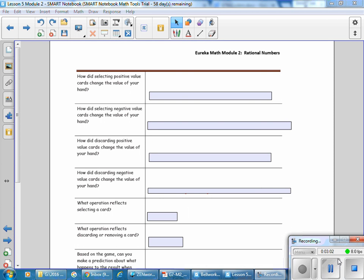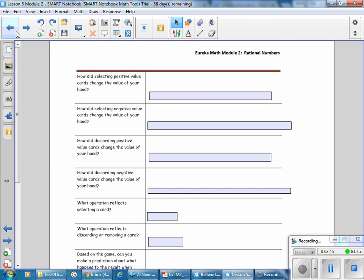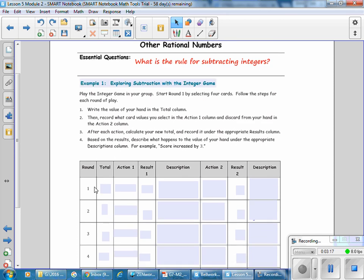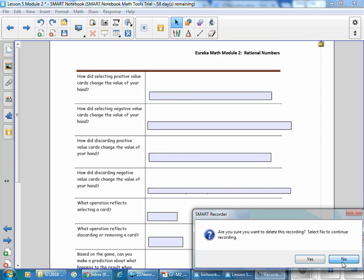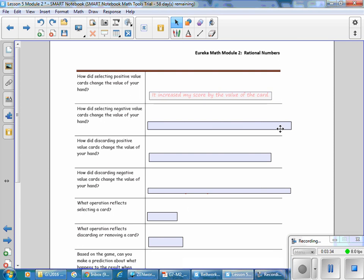Now we're going to answer the questions based on what happened during the game. How did selecting a positive value card change the value of your hand? Looking at two examples where a positive number was selected, we can see that the score increased by that number. Selecting a positive value increases your score by the value of the card.